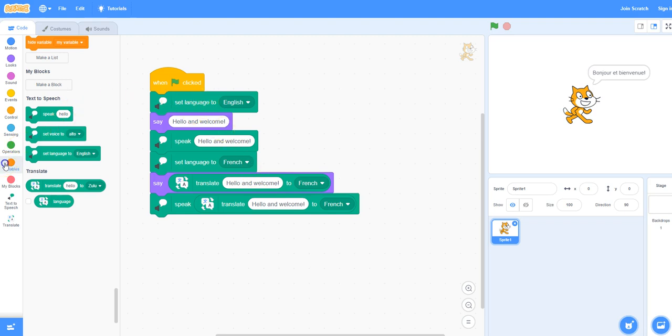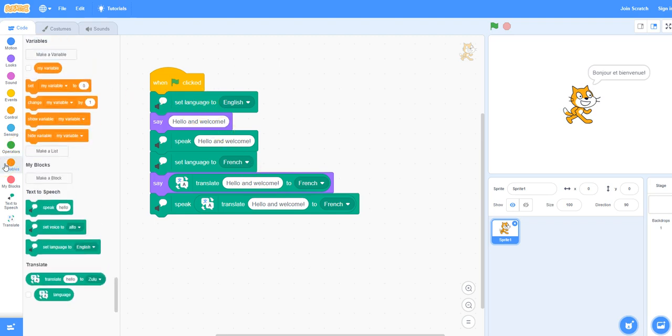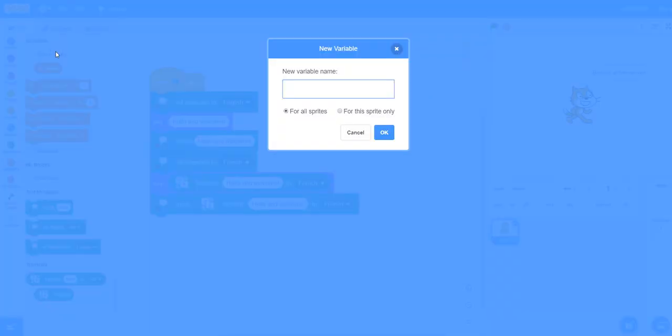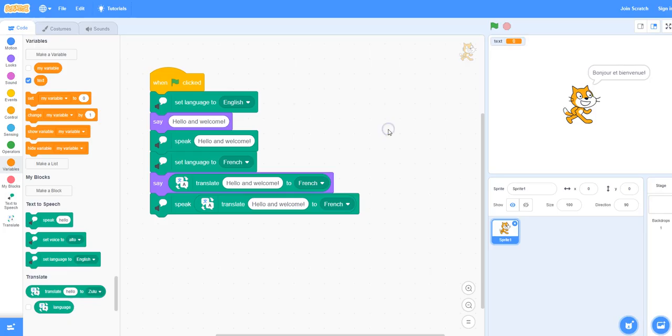Under variables on the left hand side select make a variable. We will call this text. Click on OK and you can now see that we have a variable on the left hand side here.